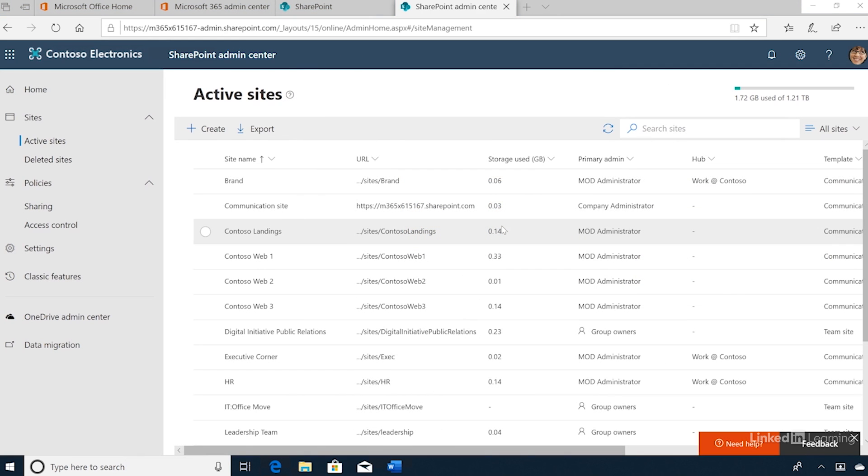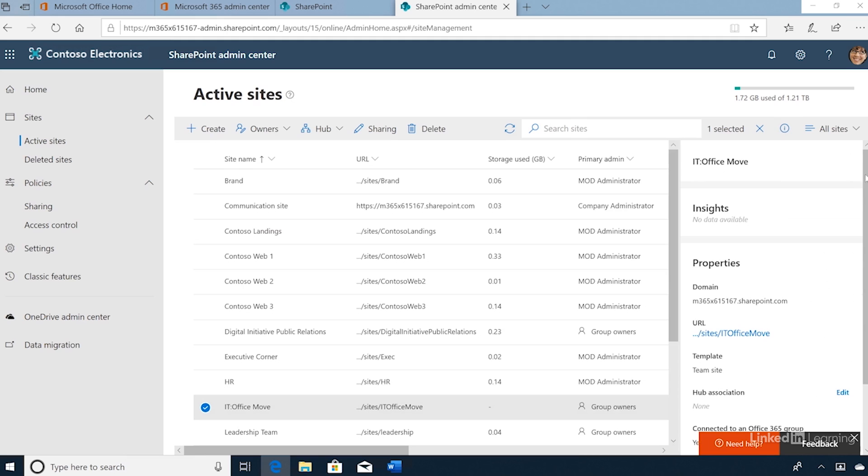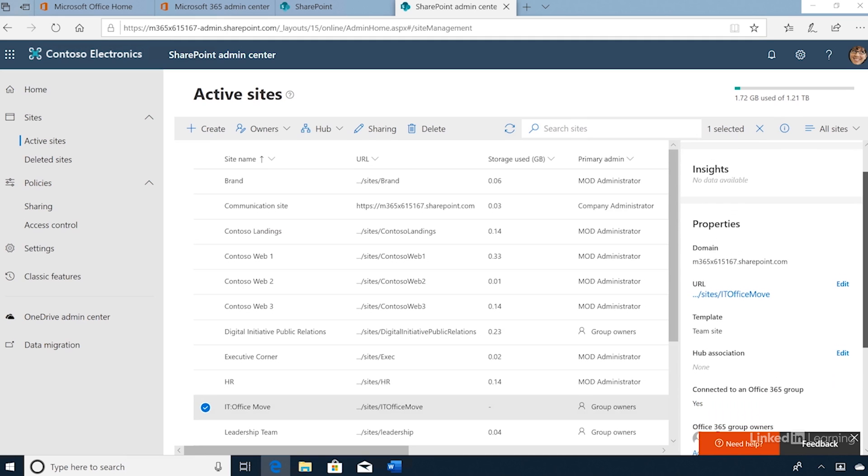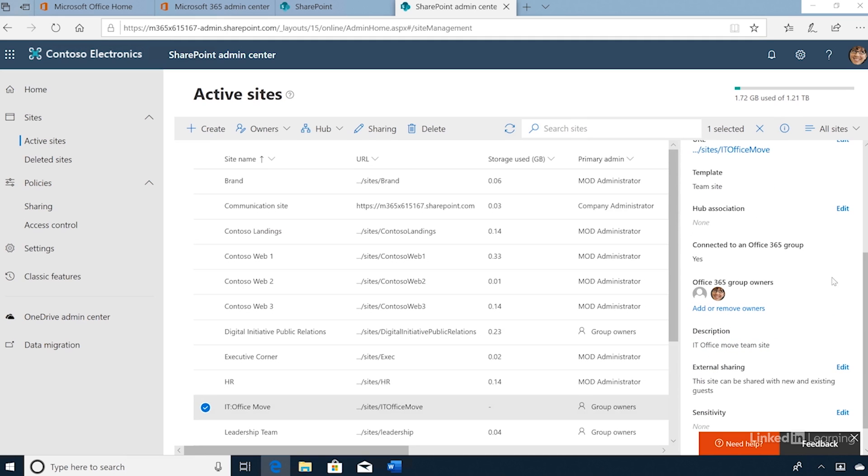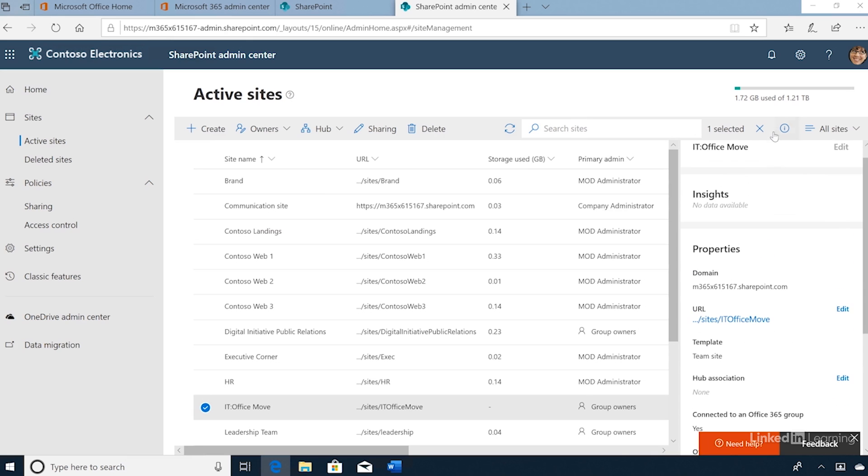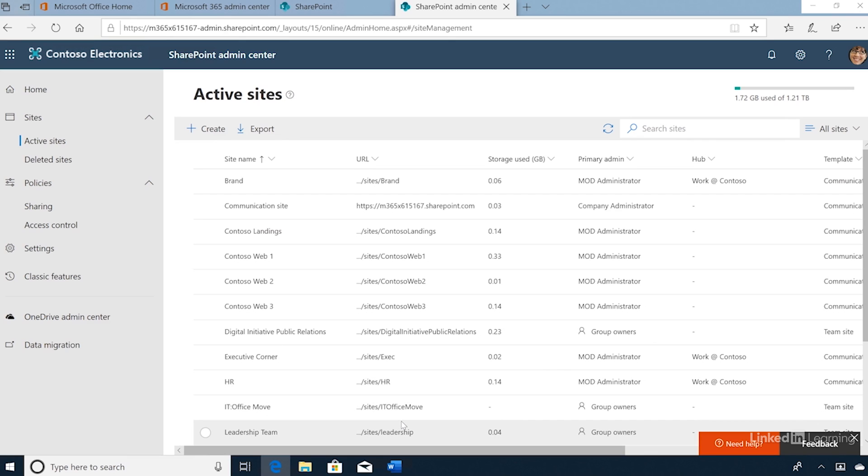The new team site has been created and is now live, and we can see it in the list of active sites. Here we can see the site properties including members, description, and sharing properties. Each member of the group will receive a welcome email with links to get them started collaborating with the new team site.